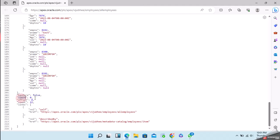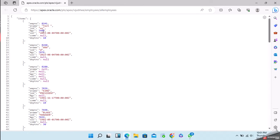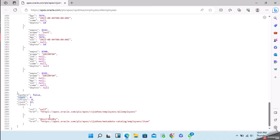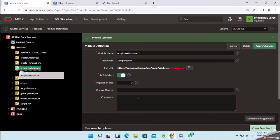With pagination set to zero, the entire output is returned at once. If there is more data than the pagination size, the response will include a link for the next dataset, and you need to programmatically call that URL to get the next set of rows.